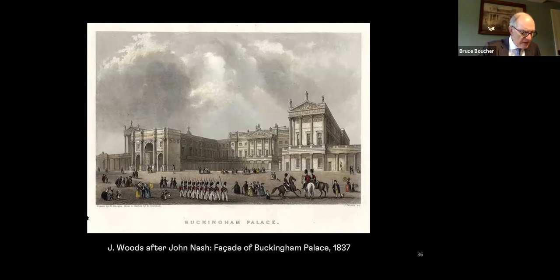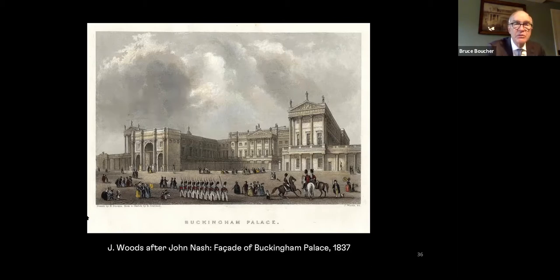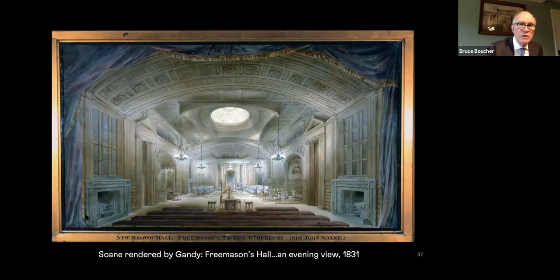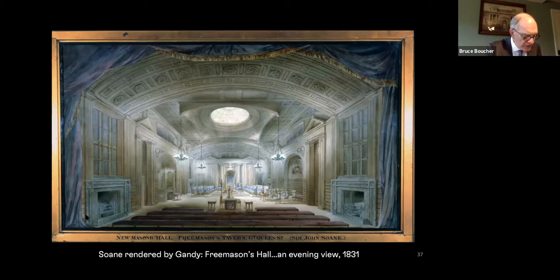In effect, Gandy became Soane's alter ego, and his watercolors are scattered throughout this house like souvenirs of past time. The artist C.R. Leslie, a contemporary of Gandy's who knew him well, throws an interesting light on this collaboration in the 1820s.